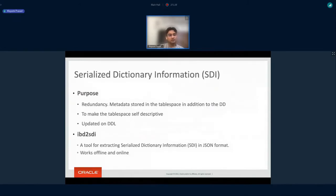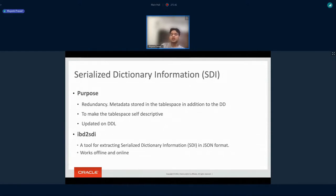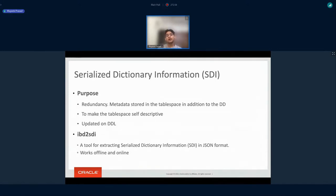We also introduced something called Serialized Dictionary Information (SDI). This is basically a redundant copy of the data dictionary which we embed inside the IBD file itself. The main purpose is to make the IBD file self-descriptive. Whenever any DDL causes the dictionary data to be updated, this information is also updated. In the tablespace file, we have a specific page where we store this SDI information.